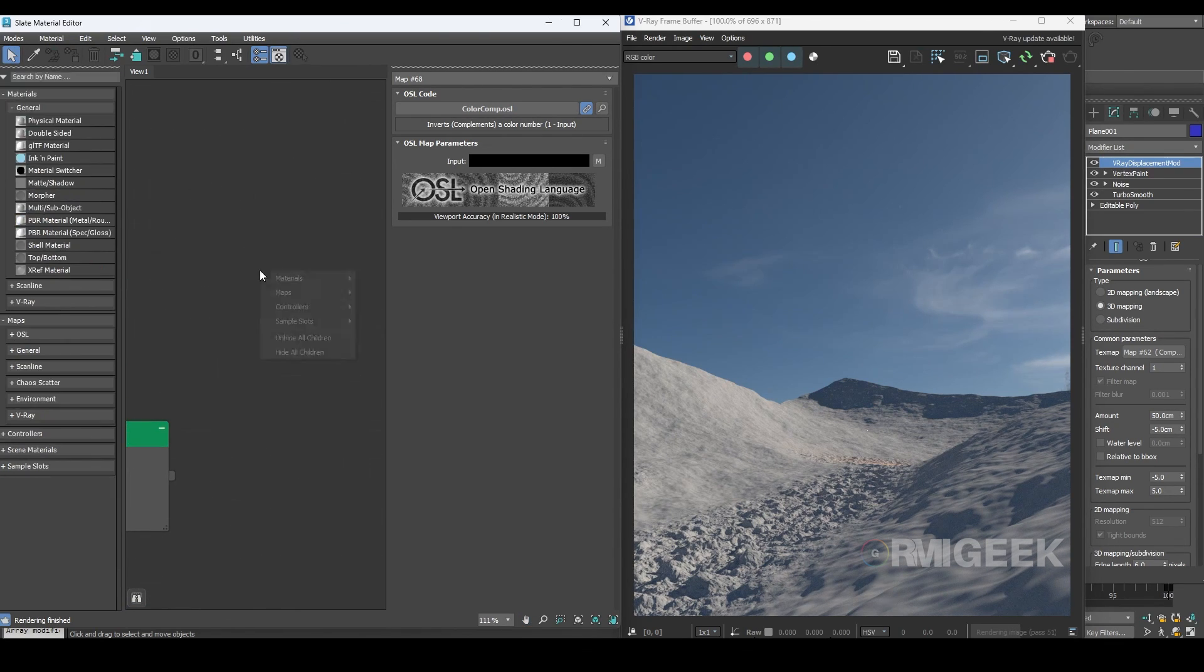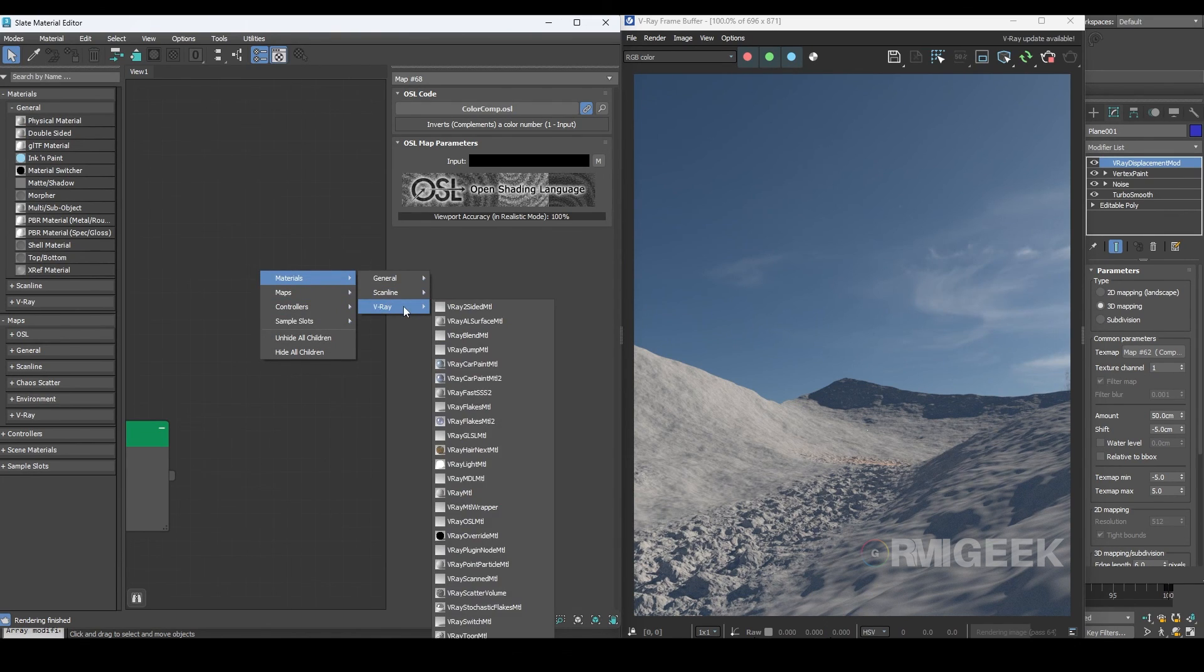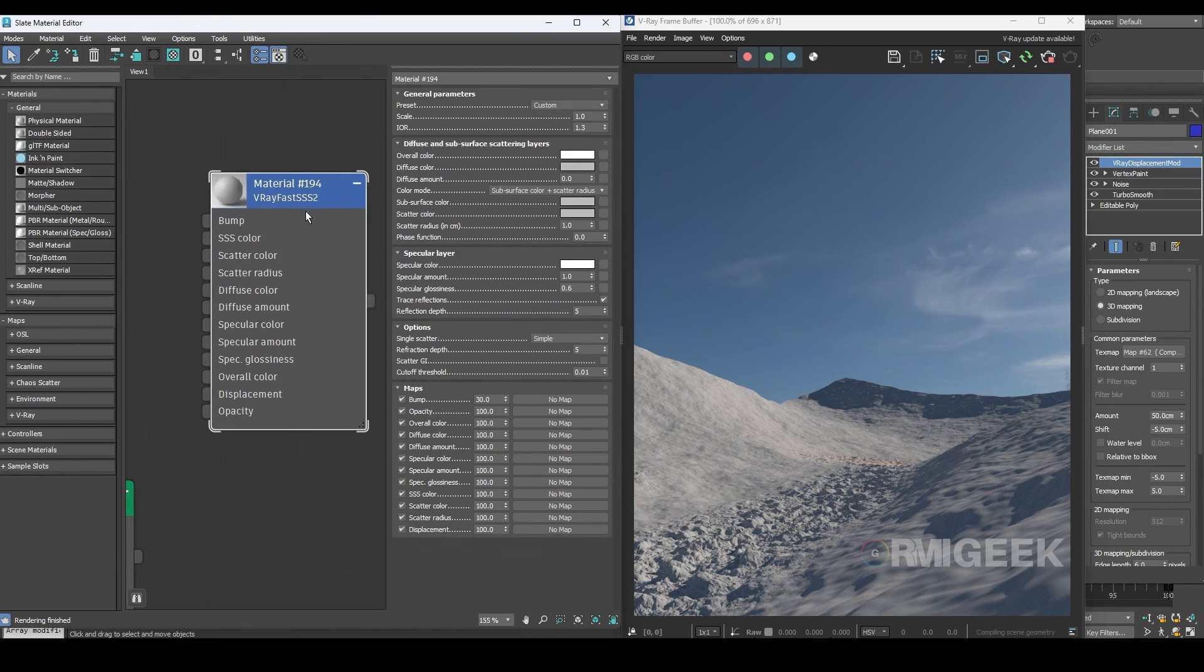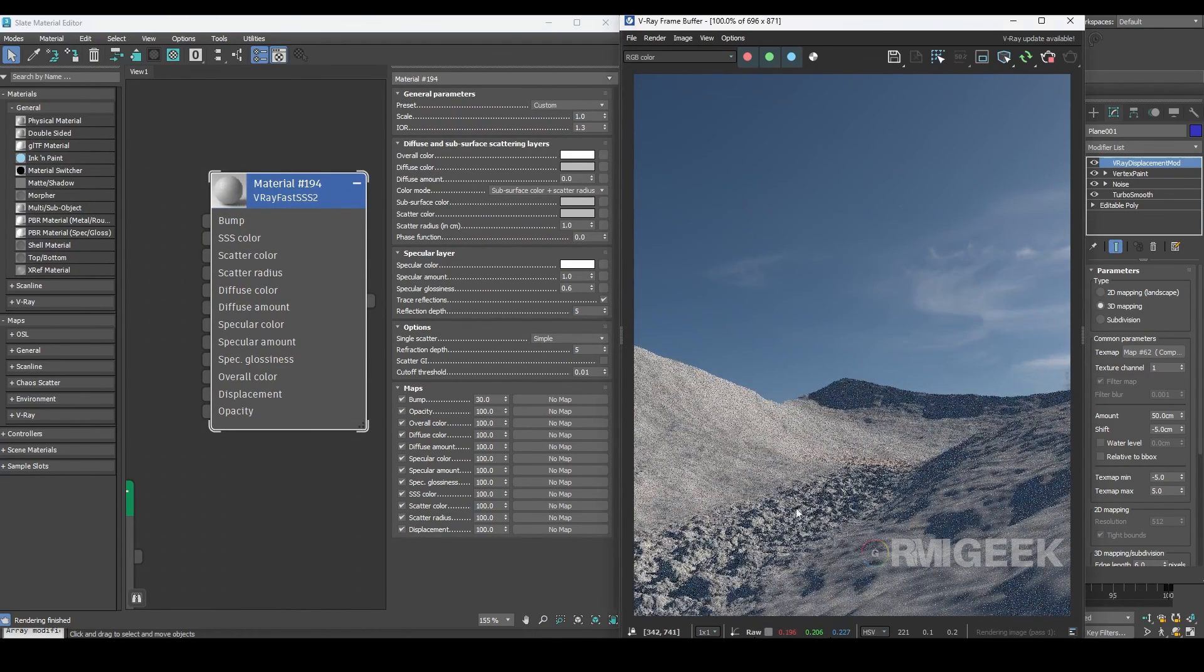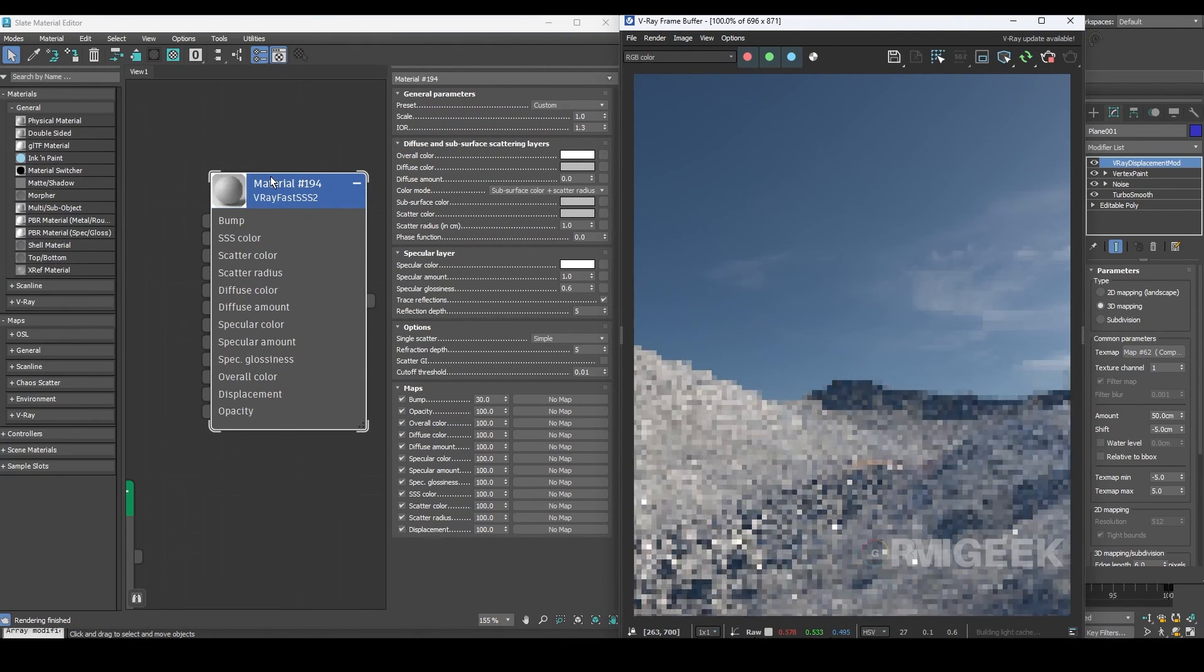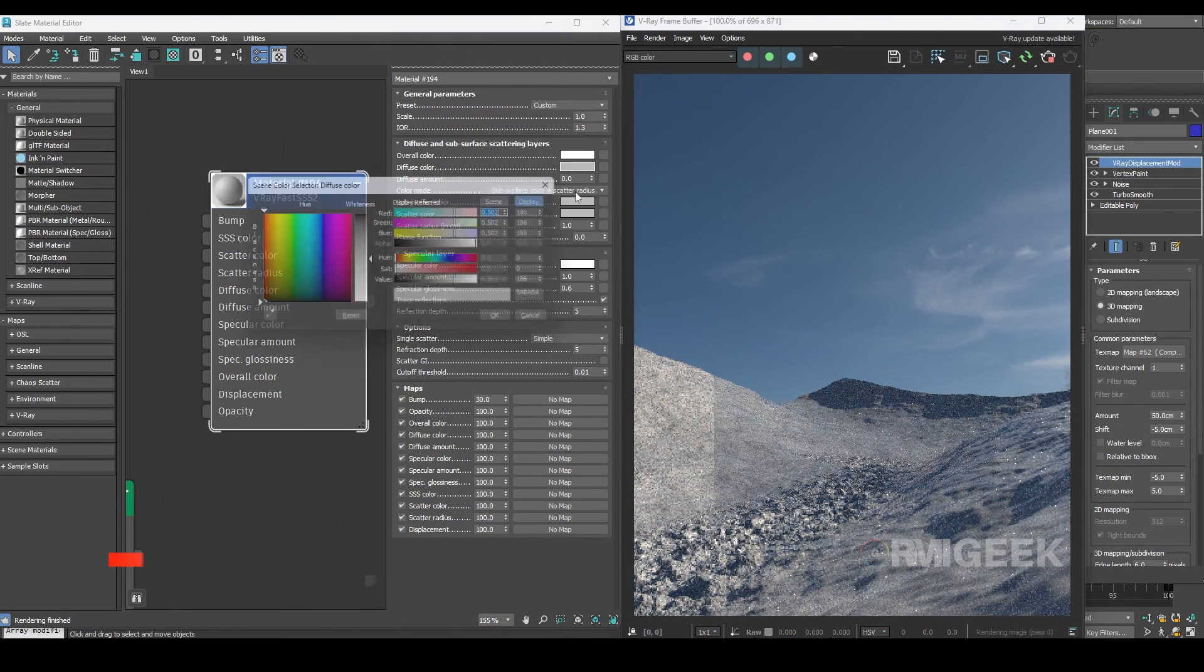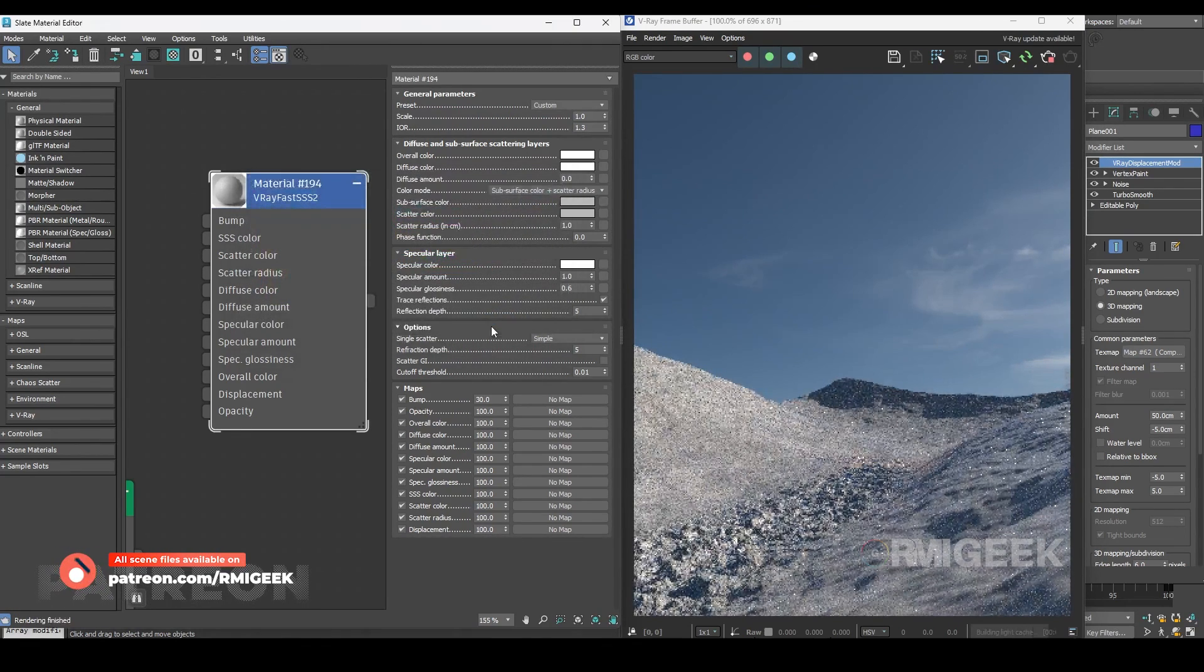Now we will create a snow shader. For that I use V-Ray fast SSS material. Let's assign it to the ground. I will change the diffuse color to full white.